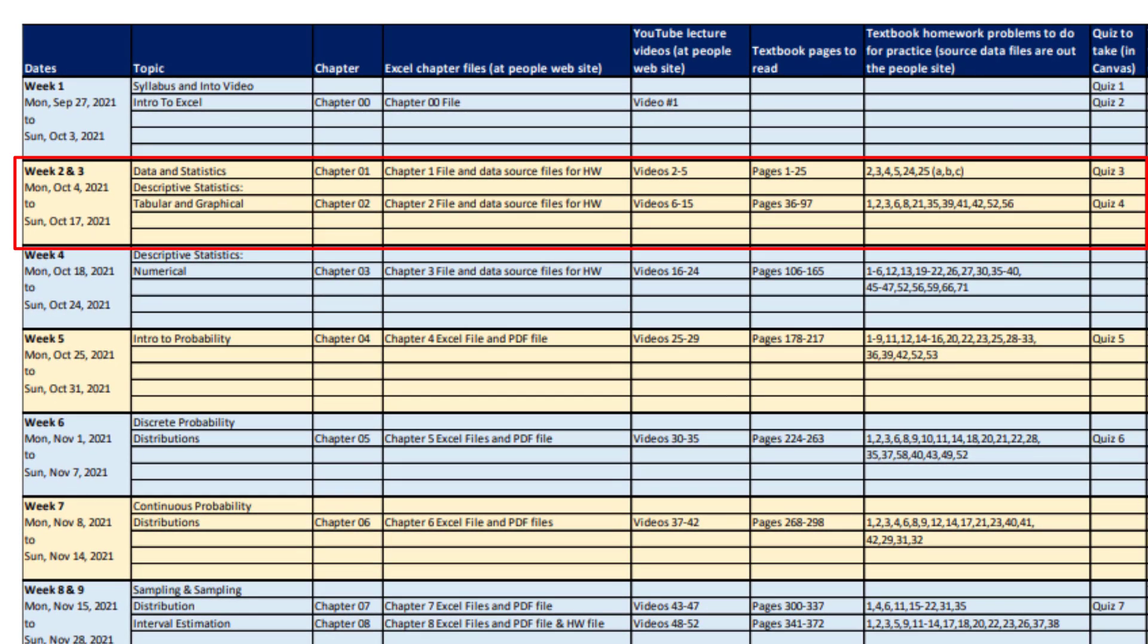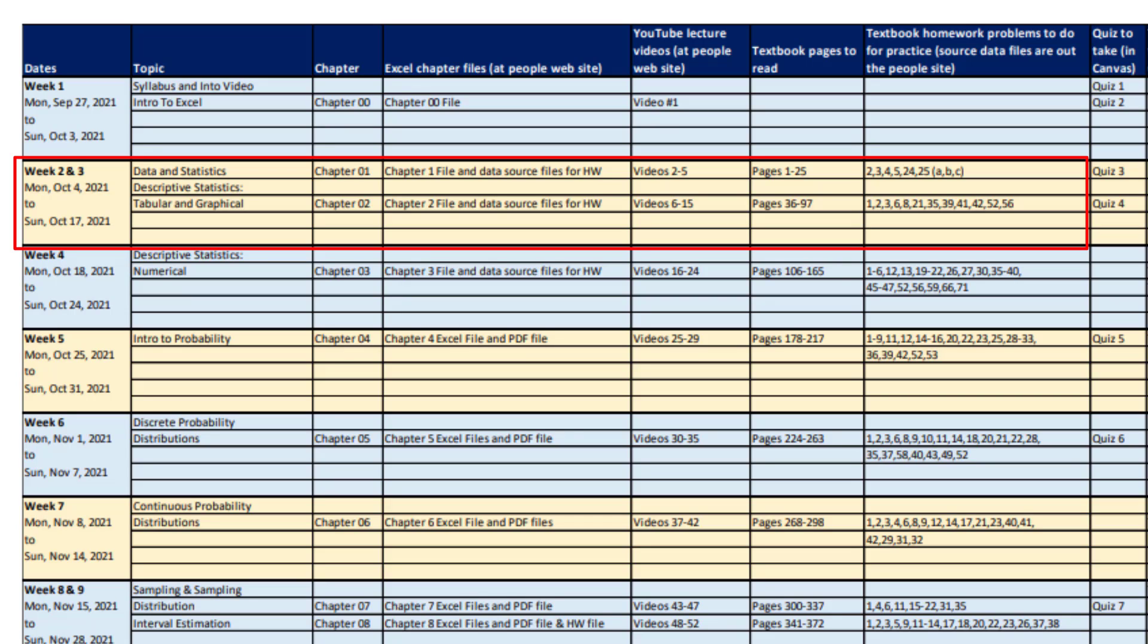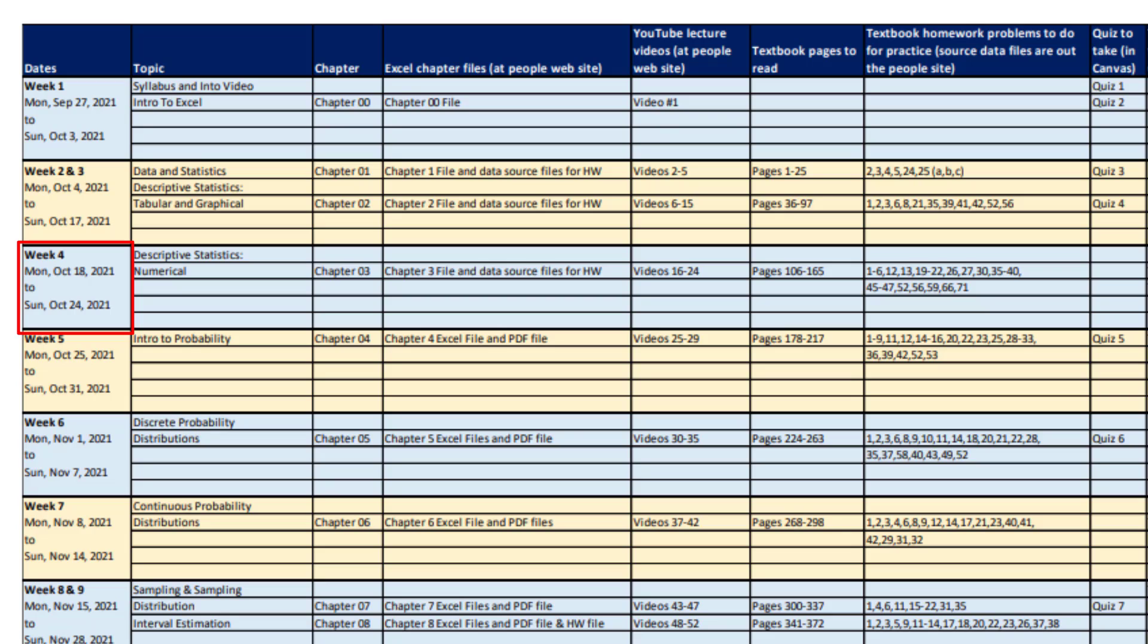When you get to week two and three, here's the dates. Here's the topics. Here's the chapters in the textbook. There's two Excel files to download. There's the videos that you watch before working in the textbook. There's the pages to read in the textbook. There's the homework problems to practice in the textbook. And then for this week, there's quiz three and four.